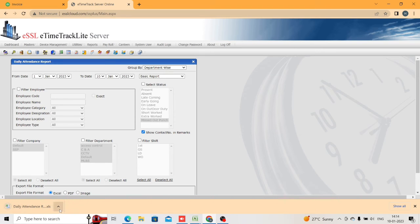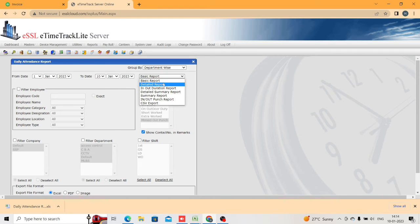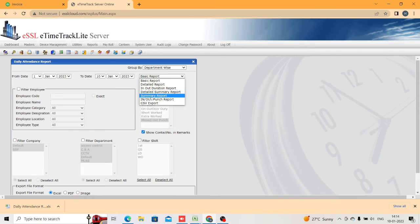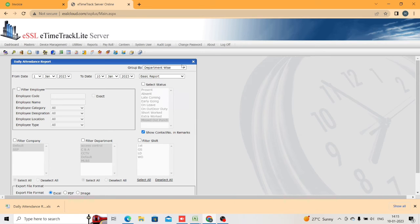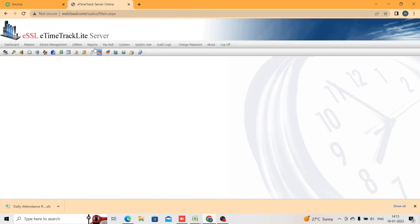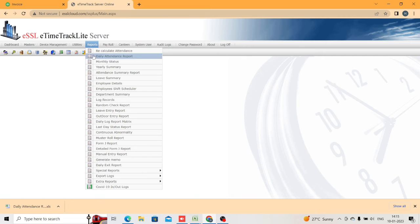The report will get downloaded. In Excel format you can open and see it. The same thing applies — you can generate all the reports: detailed, in/out duration, detail summary. You can generate whichever is convenient to your requirement.